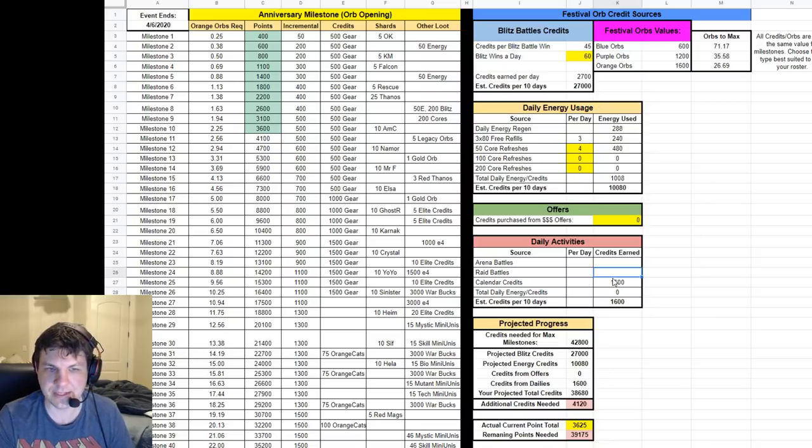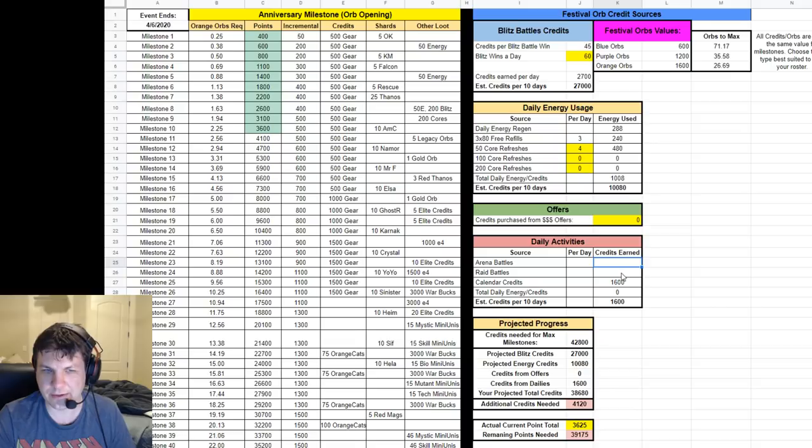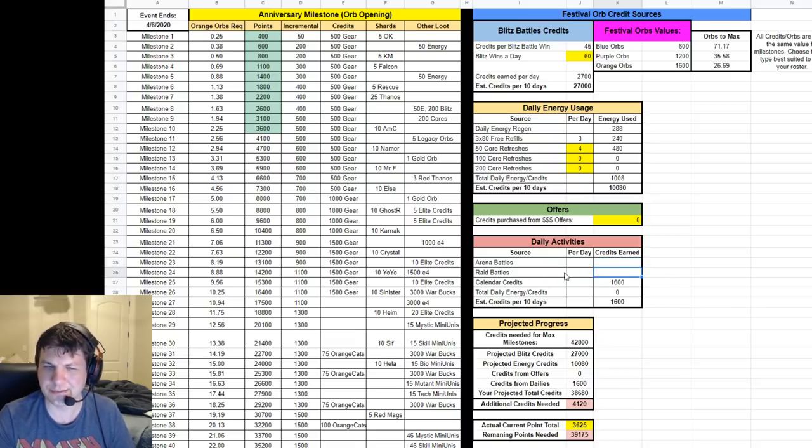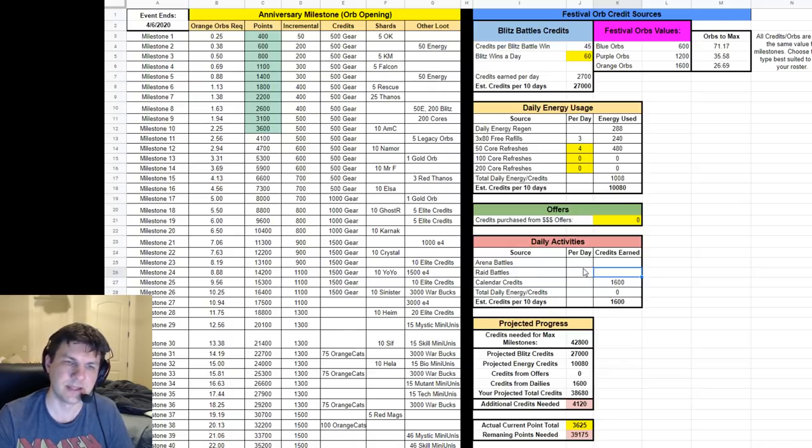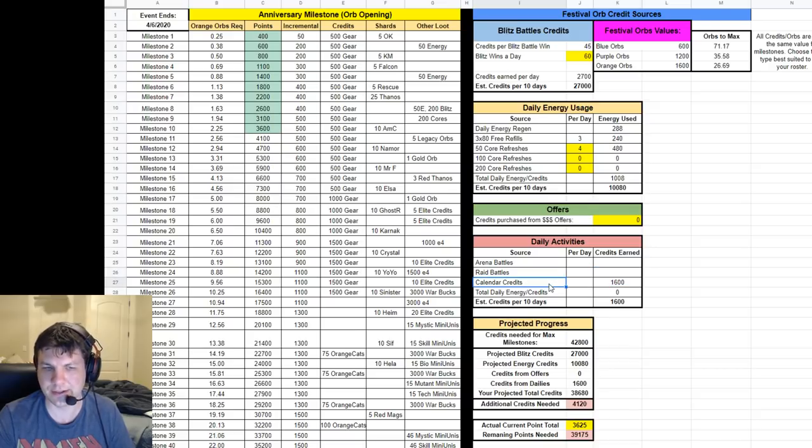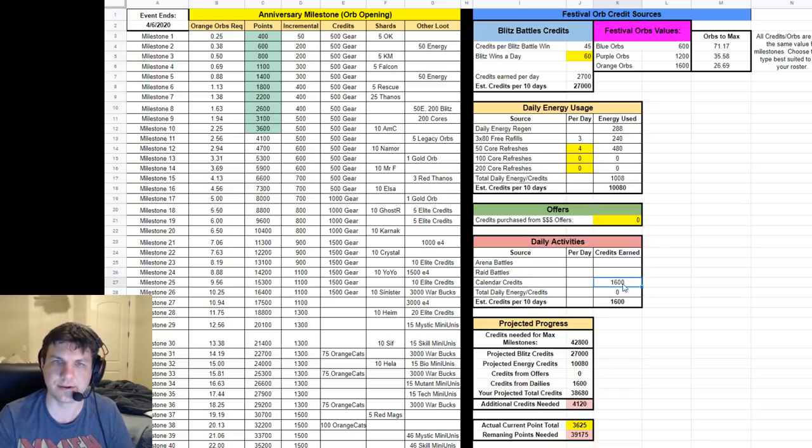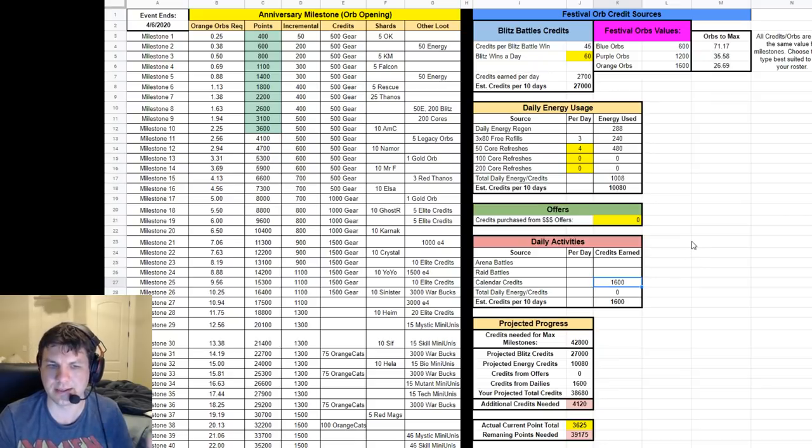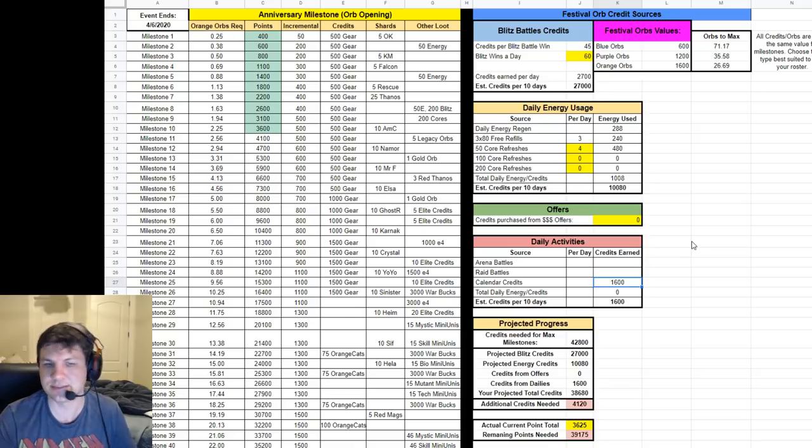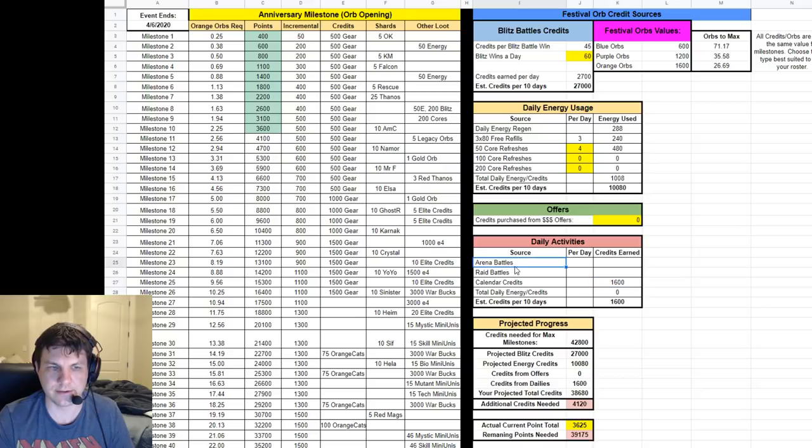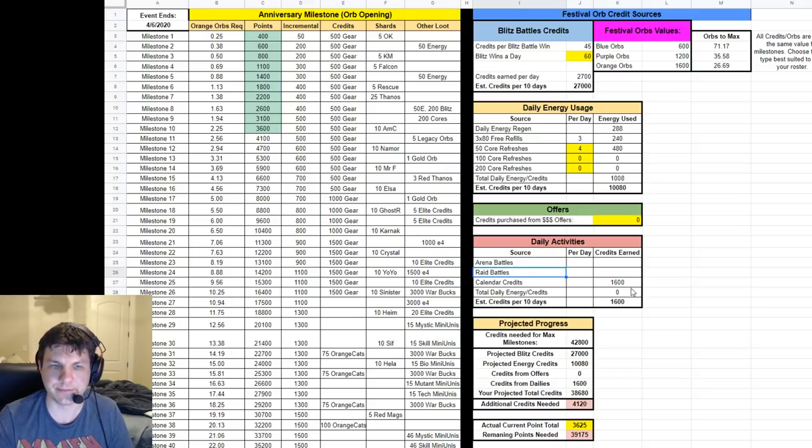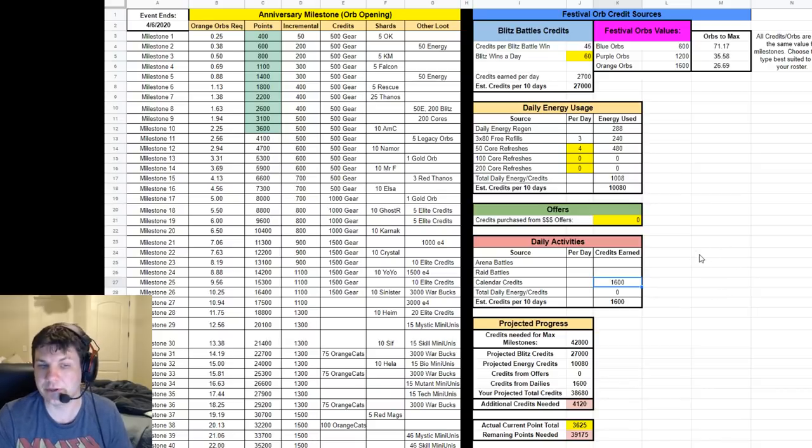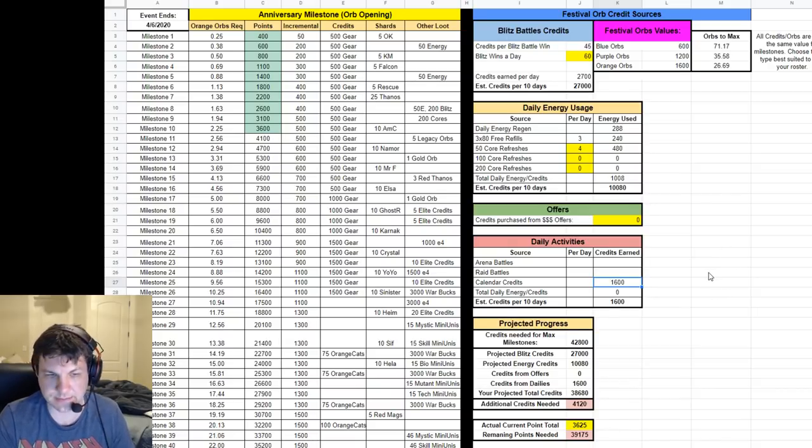Daily activities: I thought they mentioned that arena and raid battles or something was going to feed into this for credits, so I put placeholders here. I don't know if that's going to happen, I haven't seen anything about it. If it does, I'll fill it in and add it to the calculator. Other than that, the only other thing I saw was the calendar credits that they give you. There will be an 800 drop twice throughout their 10-day calendar, so that's a free 1,600 credits. If they do add arena and raid battles, we'll add them into the calculator, but for now it's just a solid 1,600, which is another orange orb for free which saves us some time in blitzing.